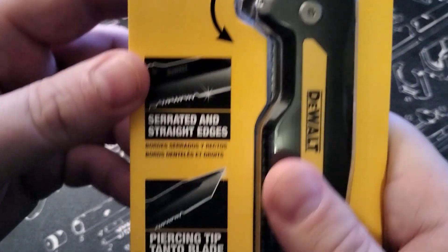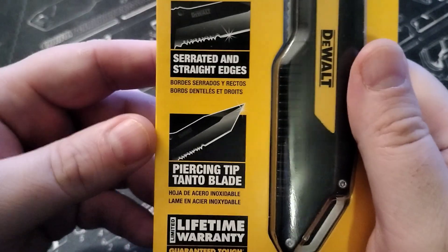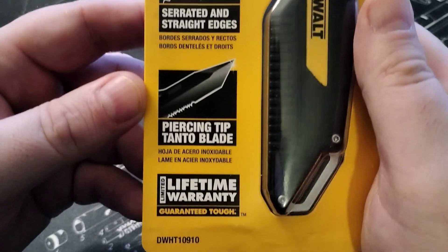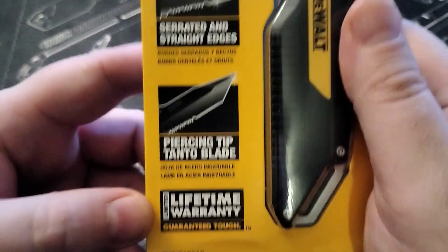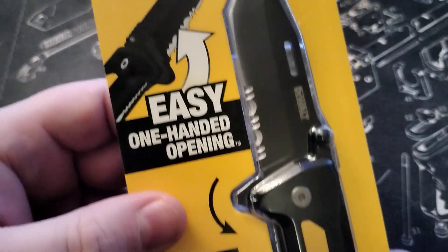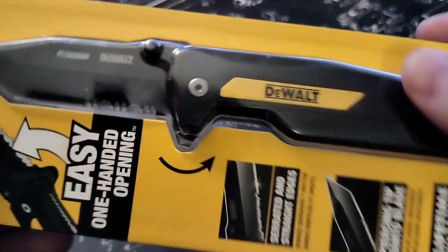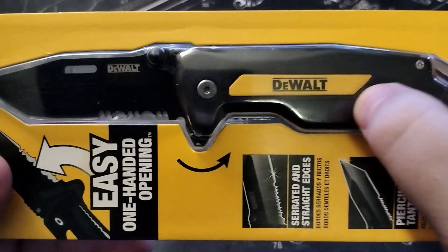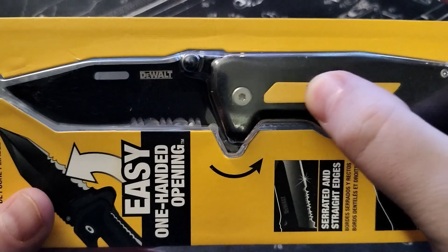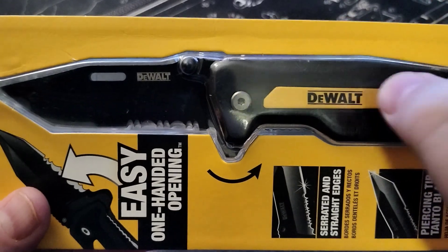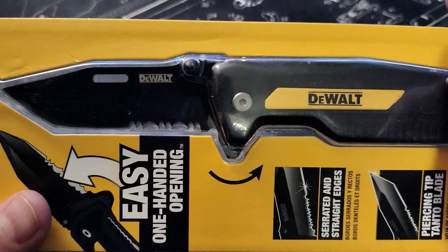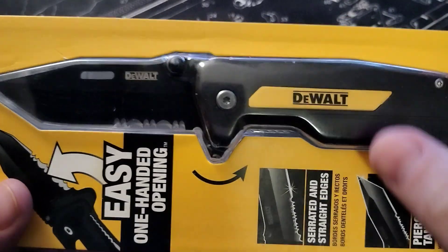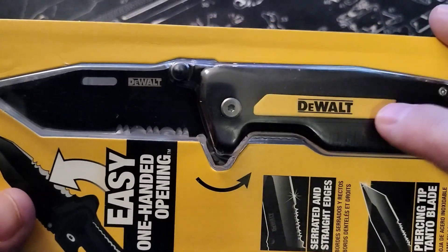DeWalt folding pocket knife and it comes with a lifetime warranty. And as you can see, I'll open it up in just a second, but it has the DeWalt in the yellow, with the yellow background right there.